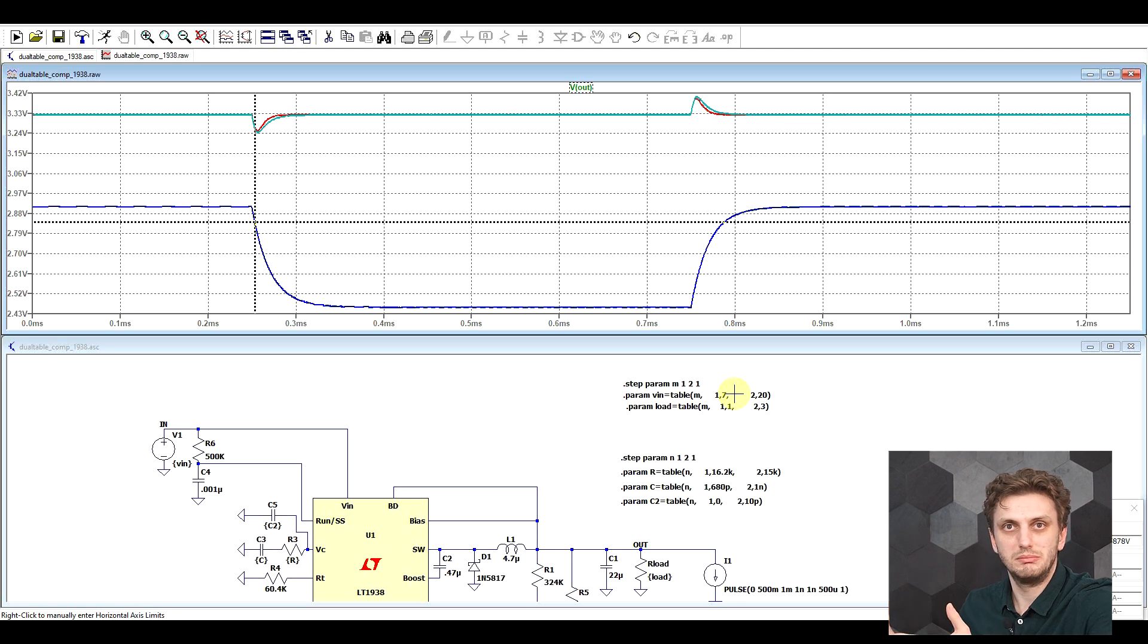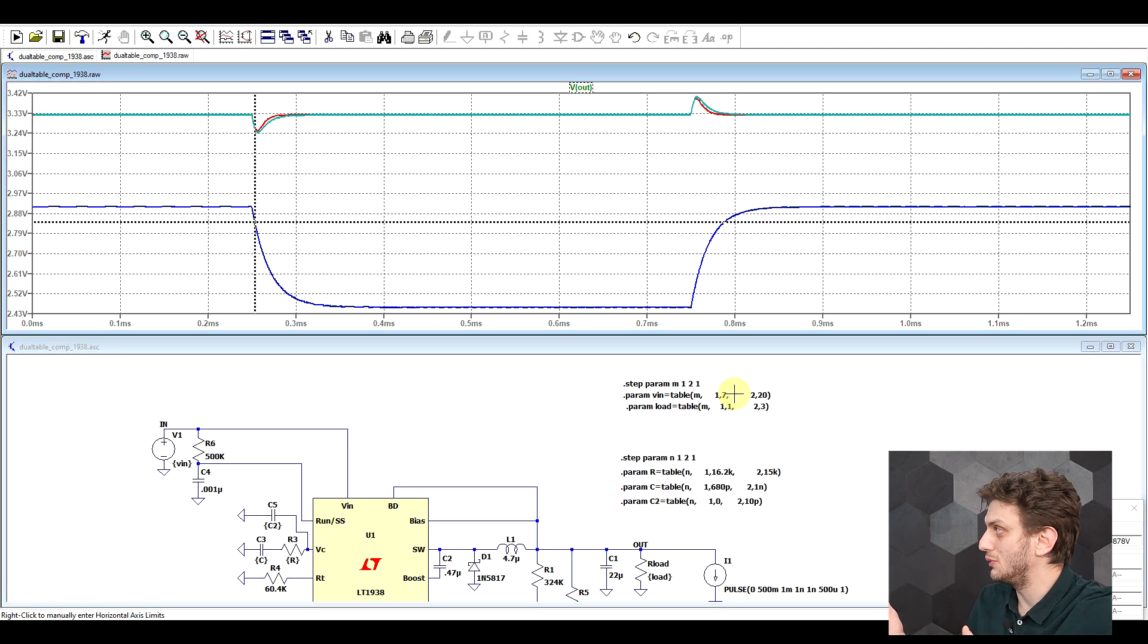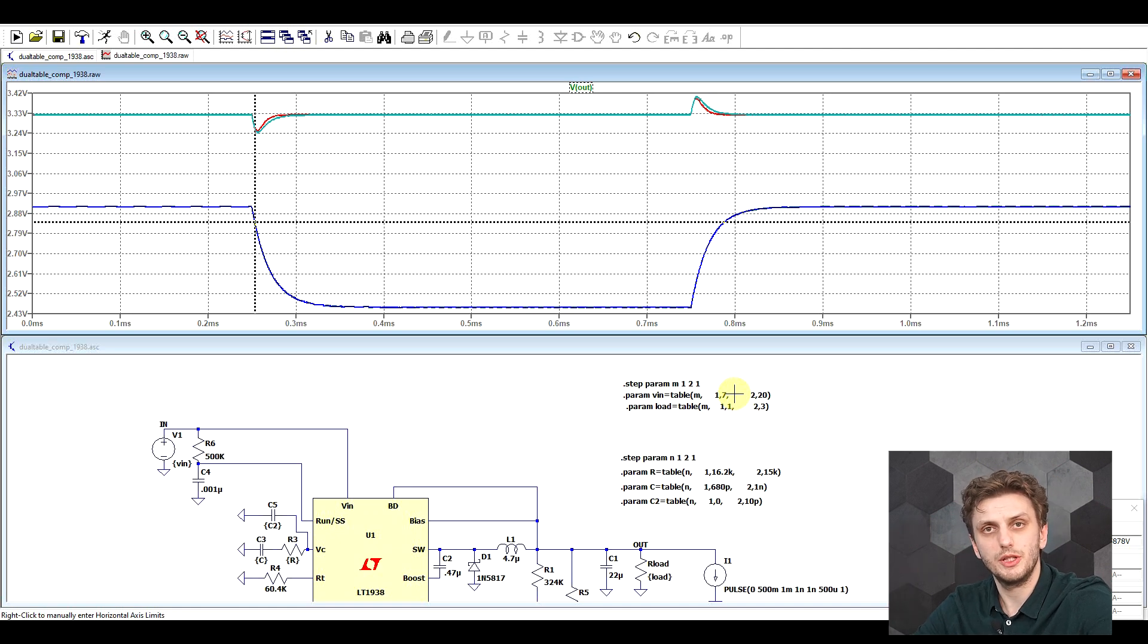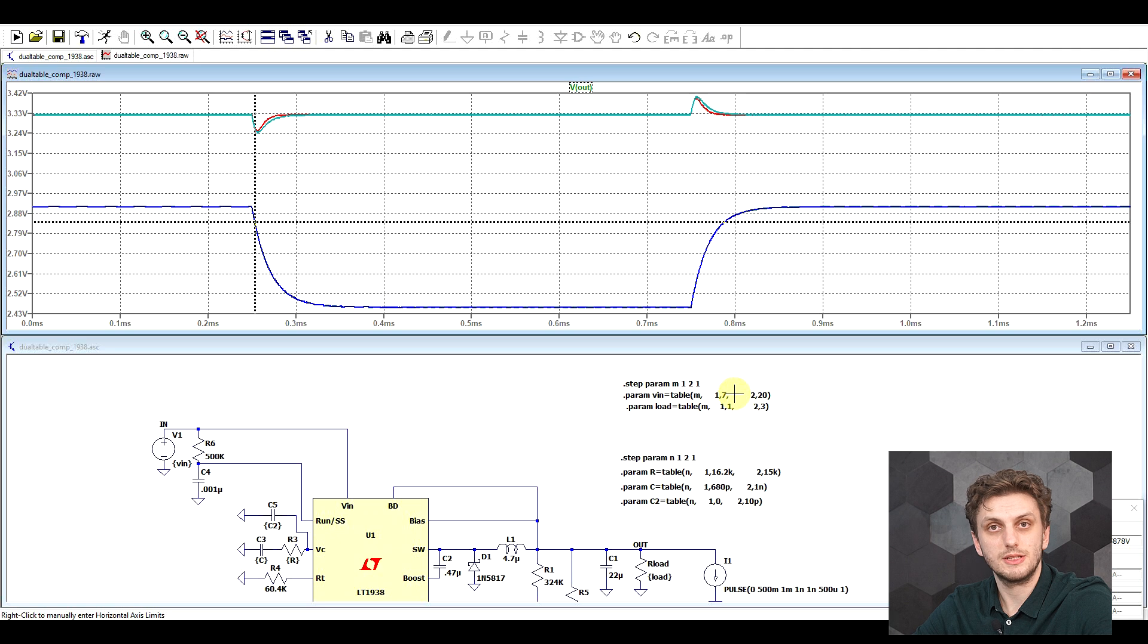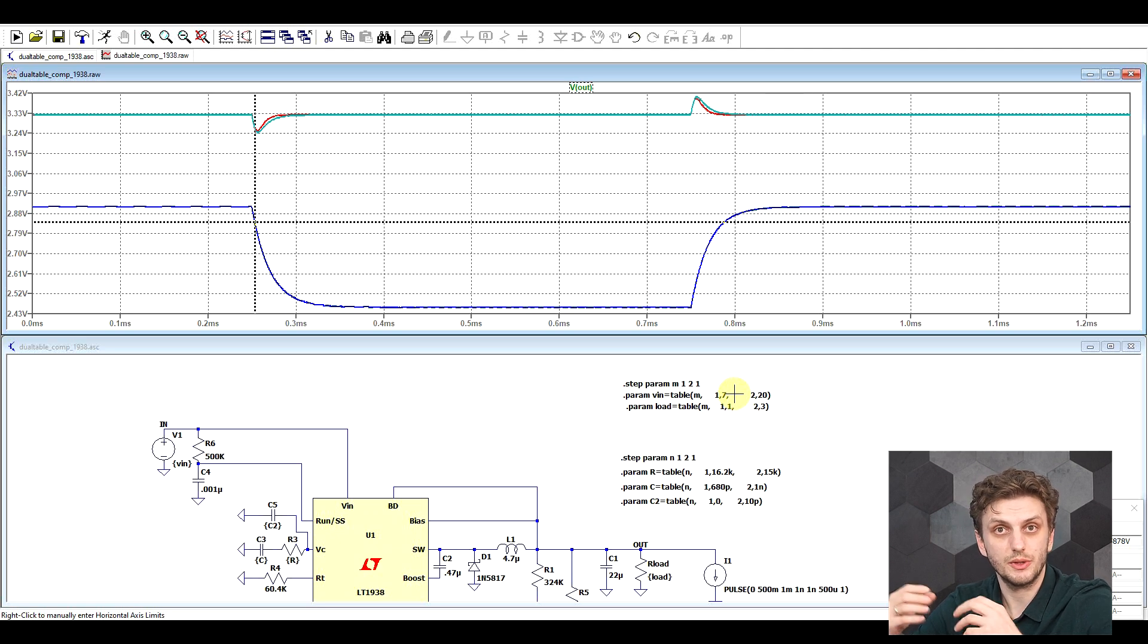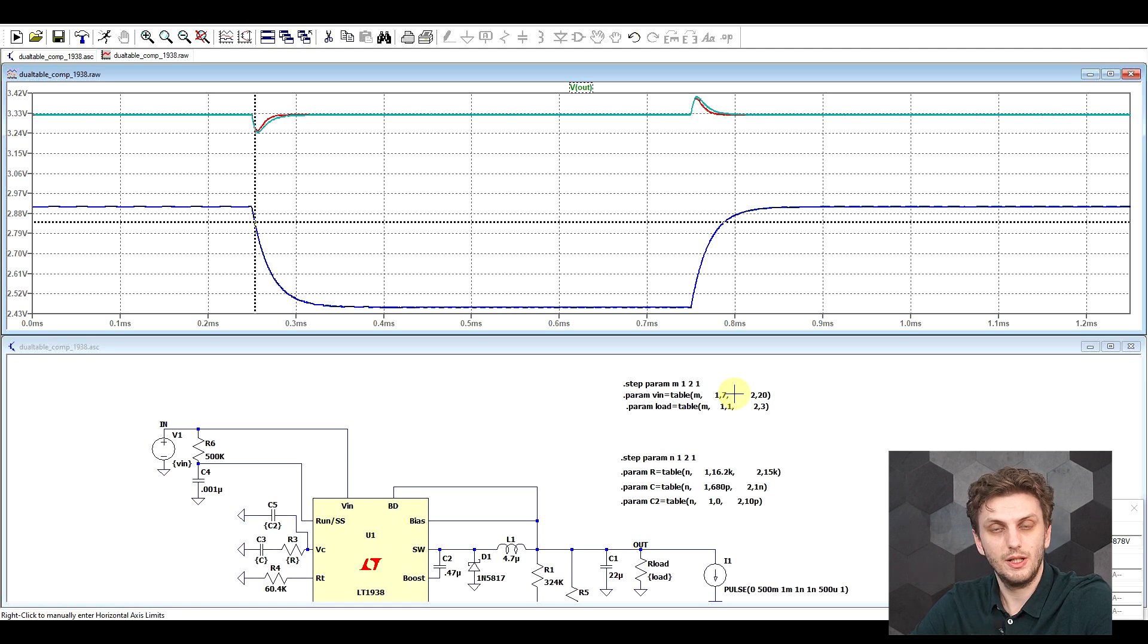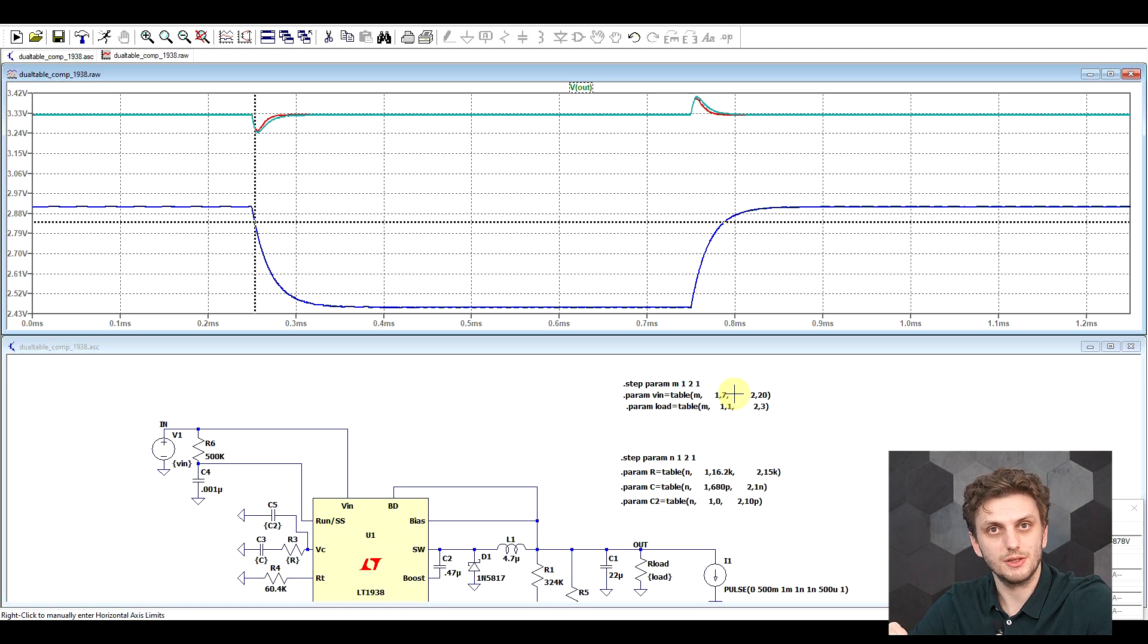Point is, you can use the table function together with the dot step statement to create sets of values that you can sweep through. And you can also use multiple step statements to get various inter combinations.